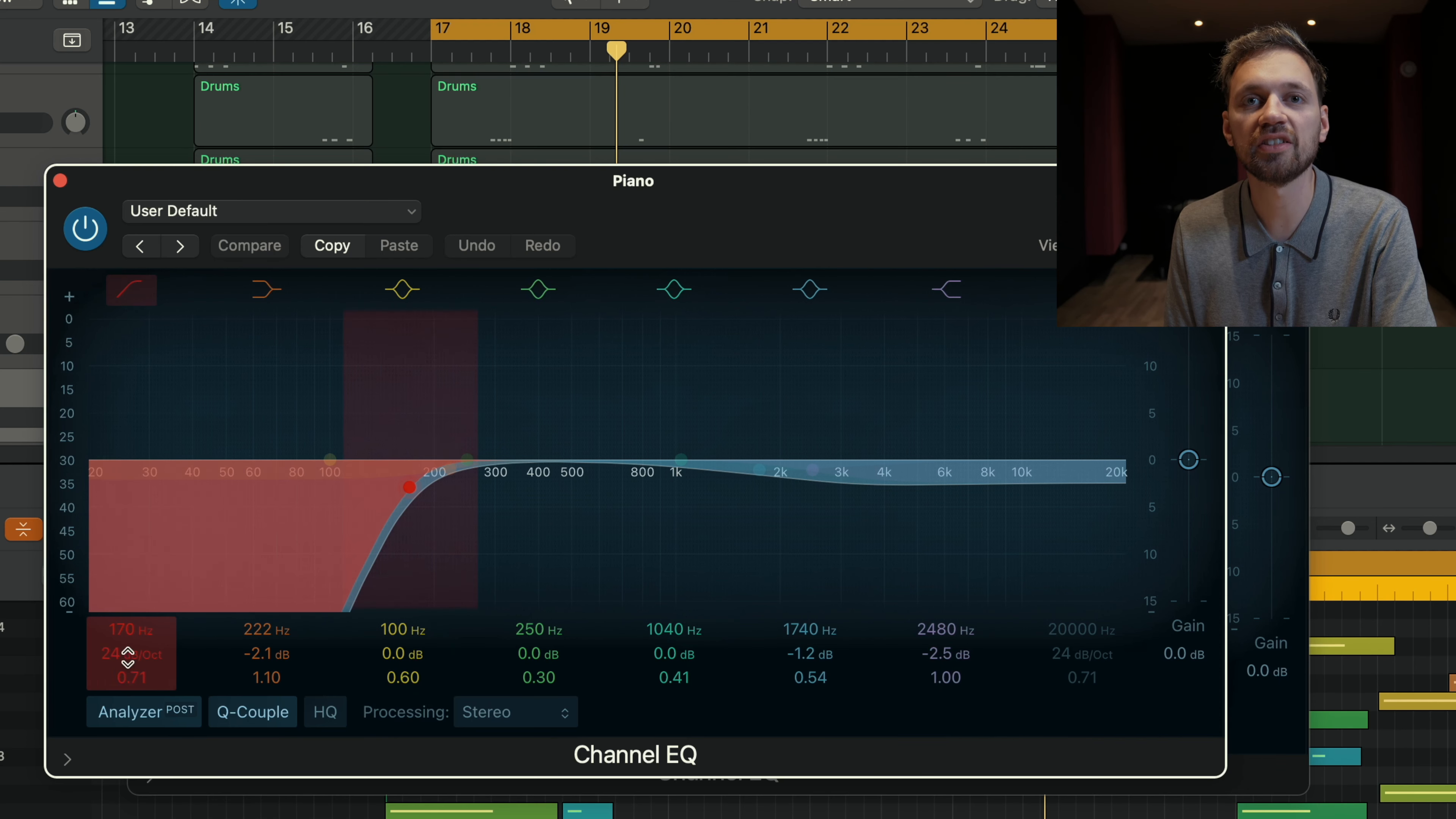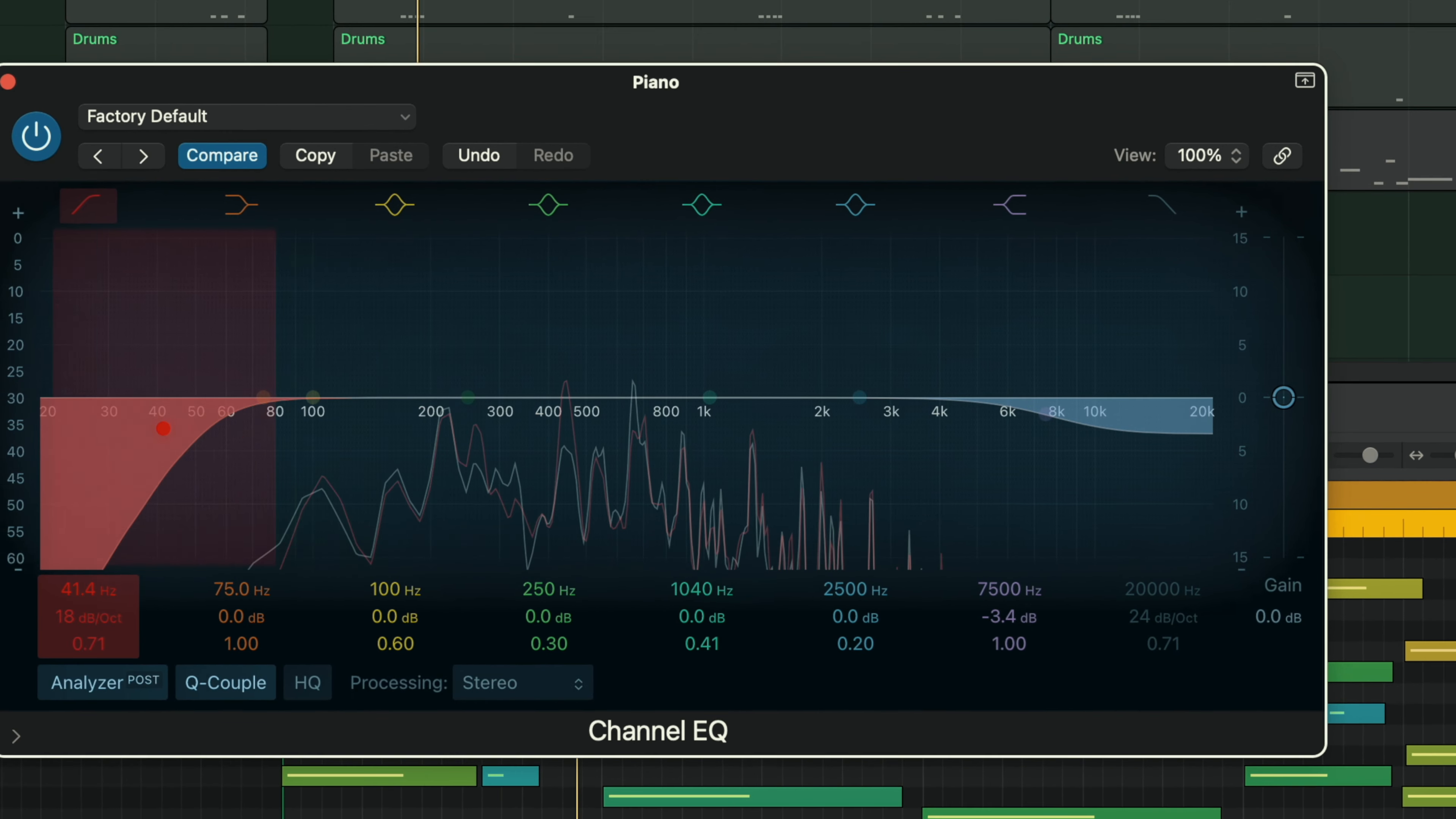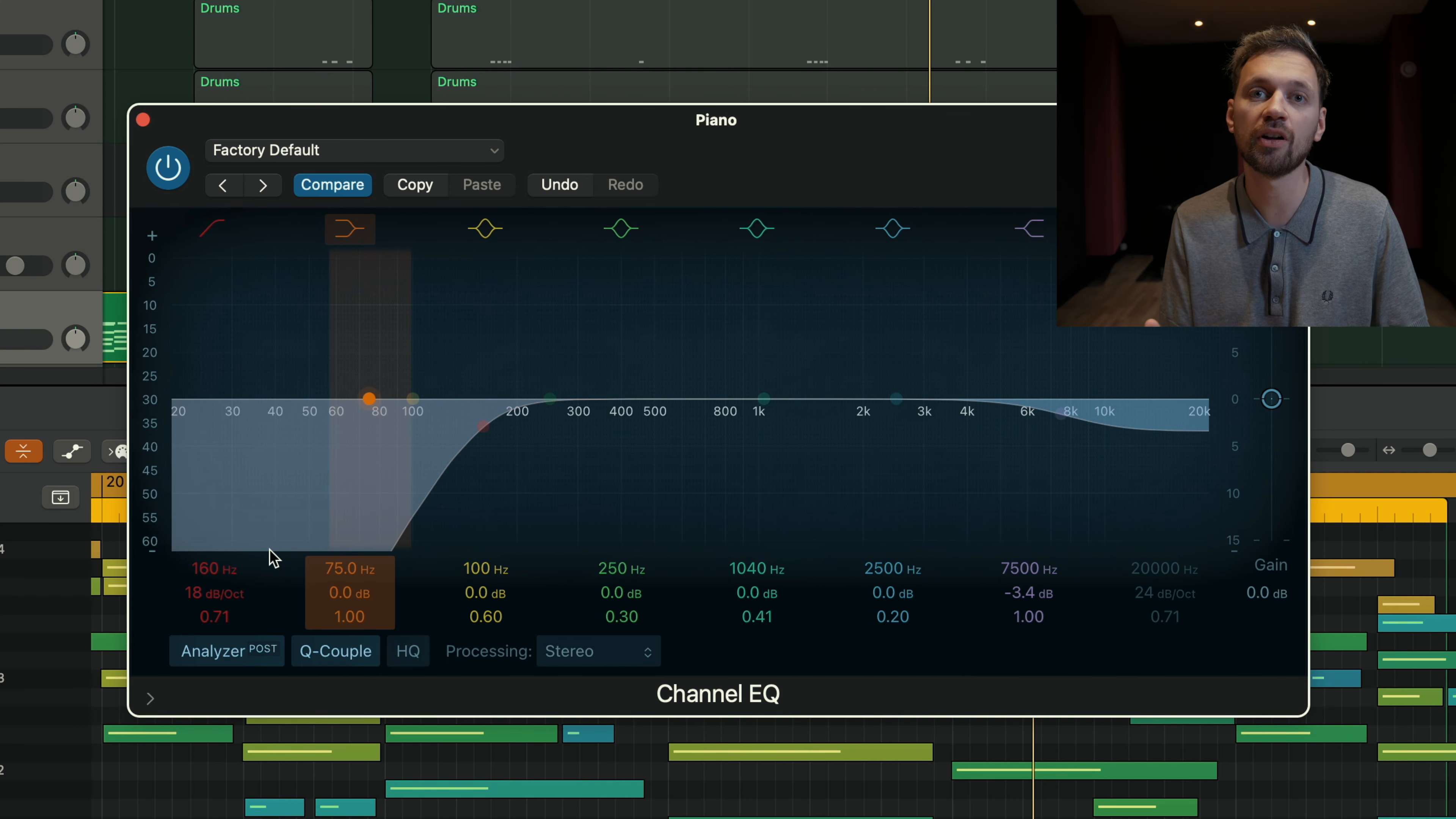As you can see, I cut the low frequencies and I turned down the highs as well a little bit. If you're not sure, that's how you can do it in Logic Pro. You can cut the low frequencies like that. Basically, you want to cut the lows because it sounds muddy and it's going to clash with the kick and bass.